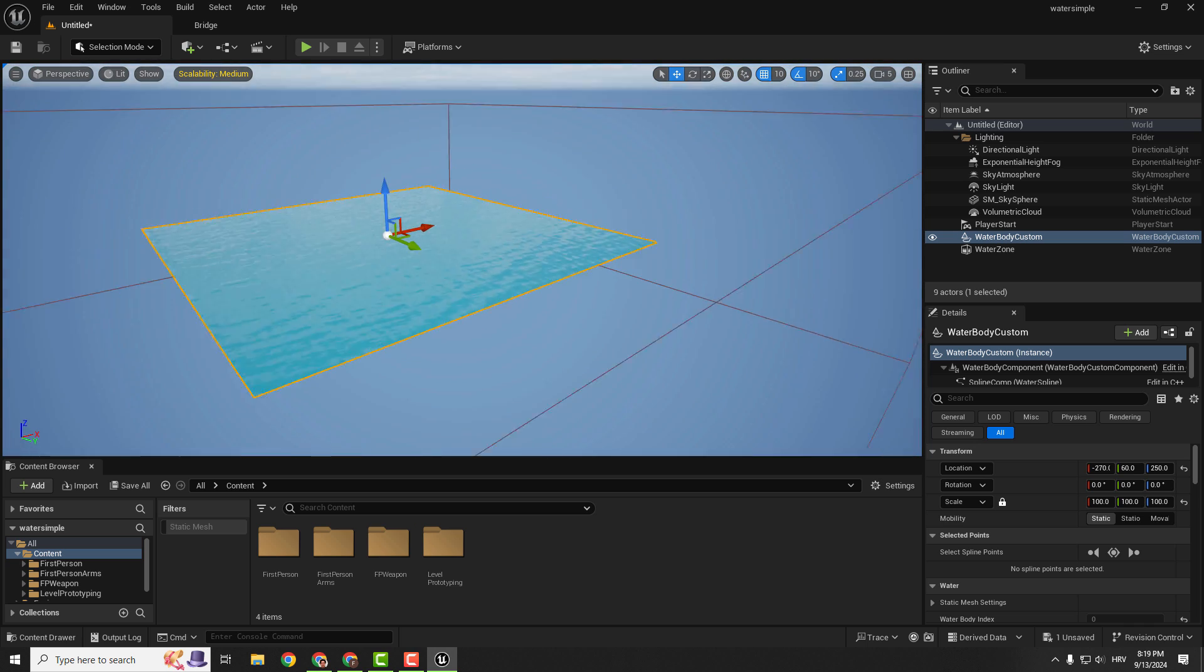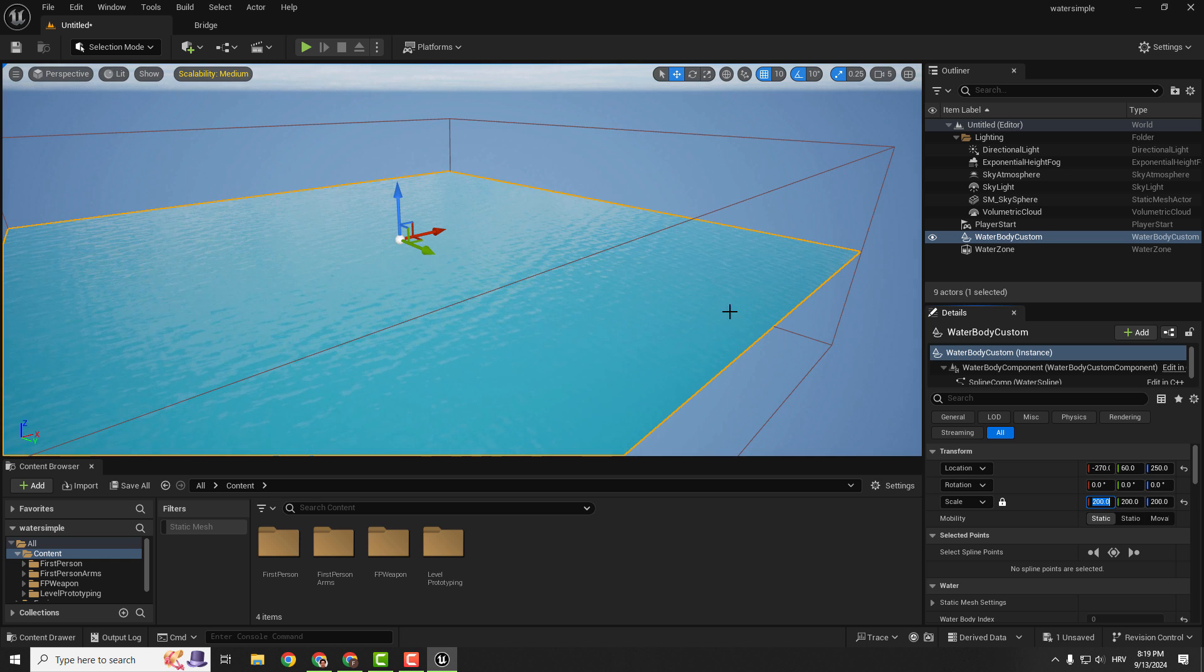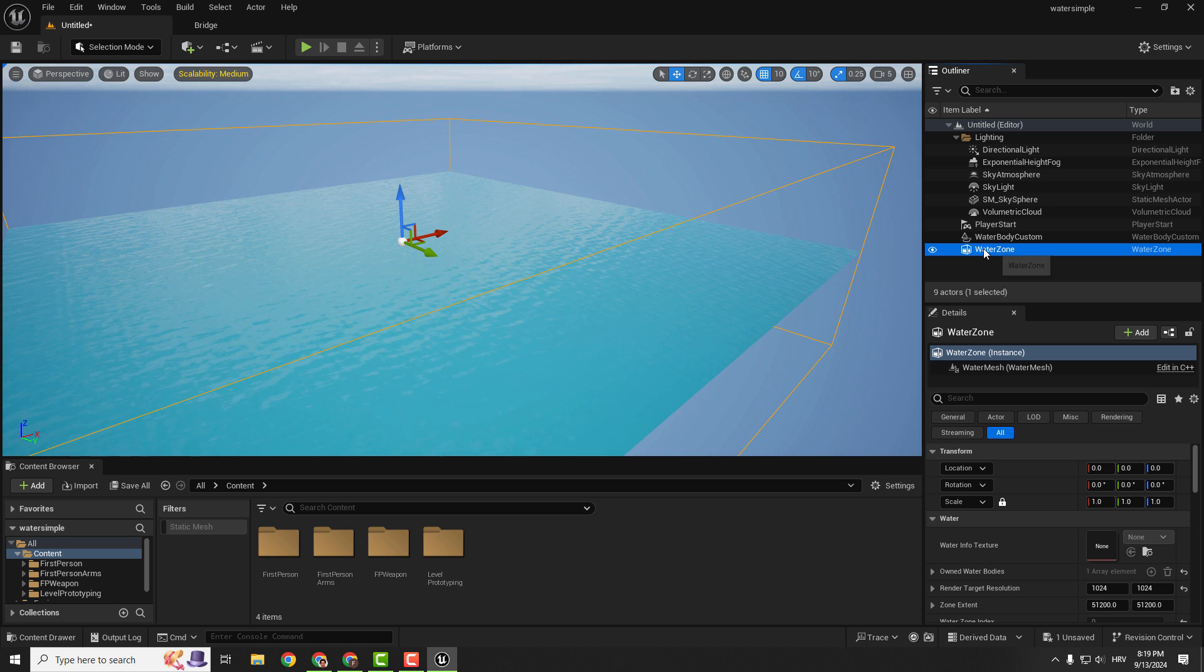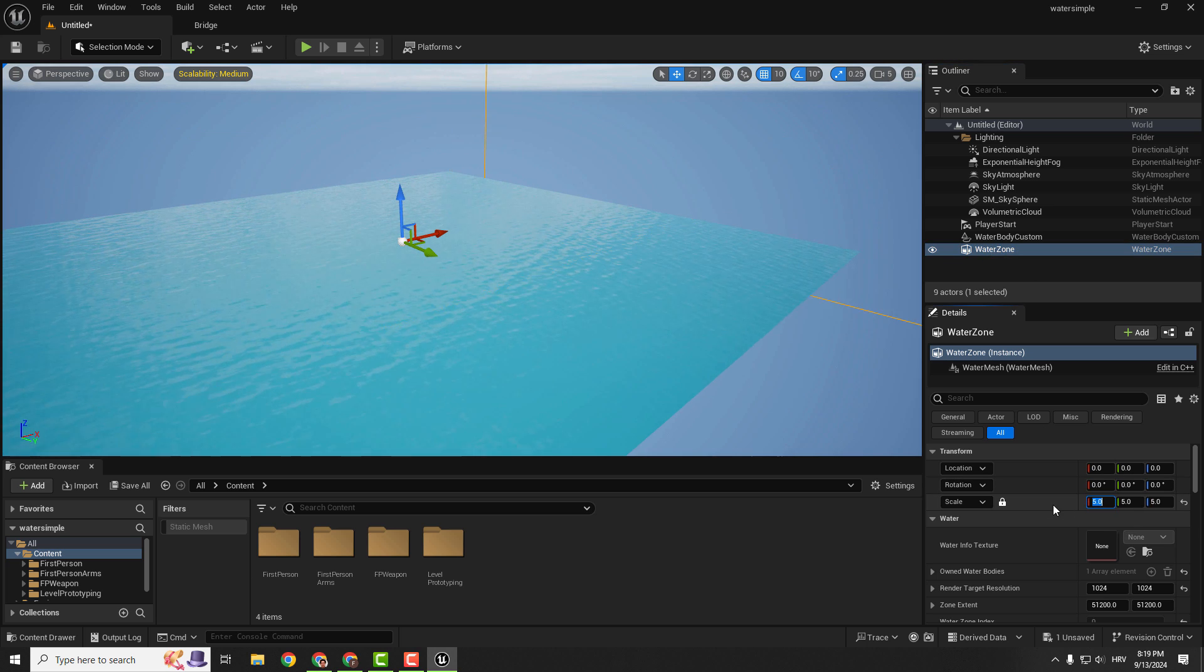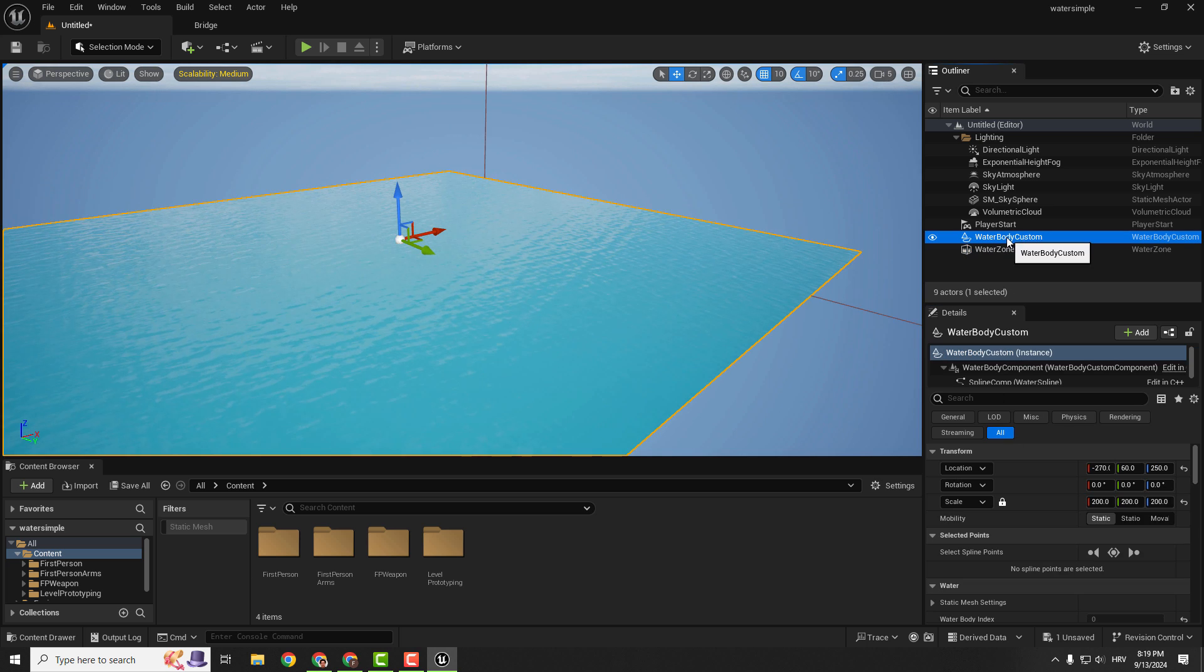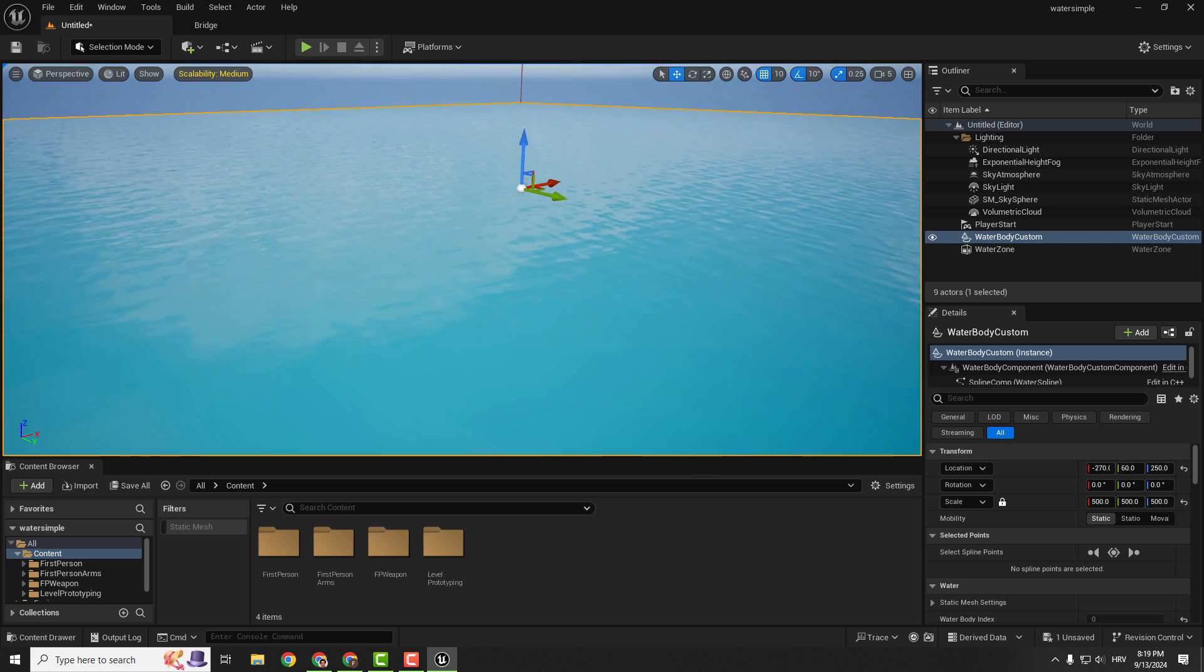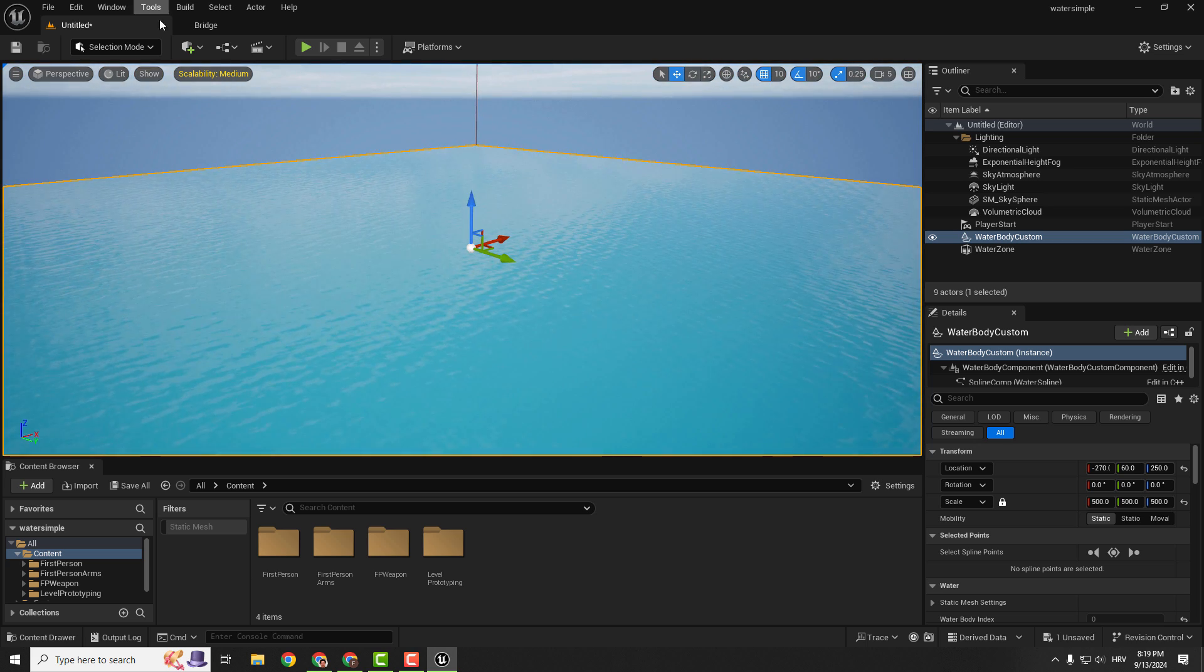You can go with 200 like this but if you want to make it bigger make sure to increase the size of this water zone for example to 5. And now go back to water body custom and change this for example to 500. And this is it, practically you have this simple patch of water.